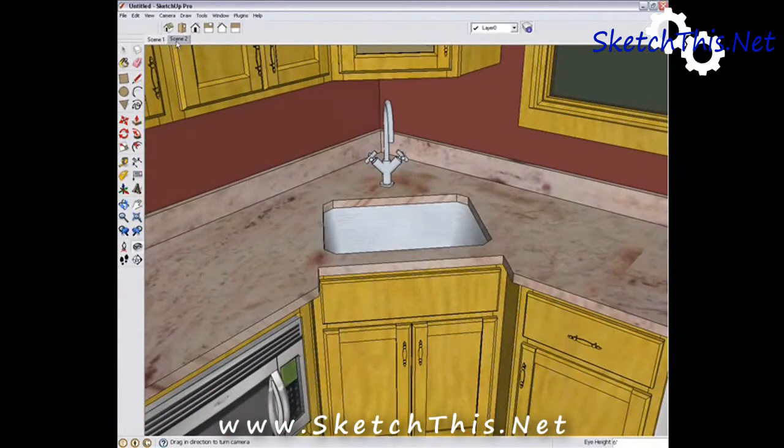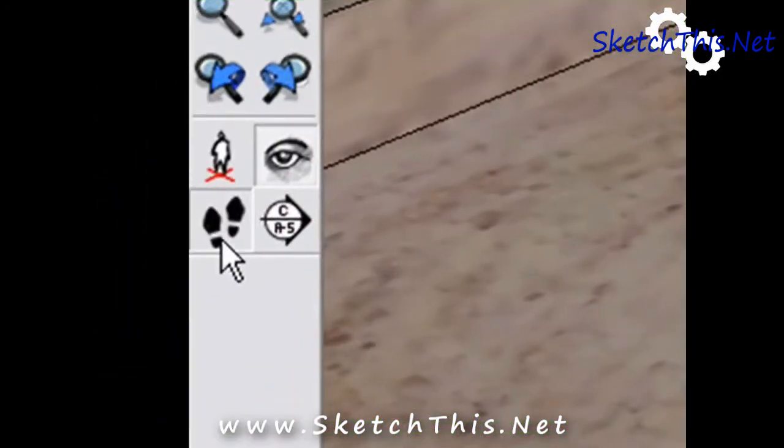Let's learn to walk around our model to get another view. Let's look back up, and then select the Walk tool.